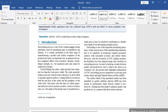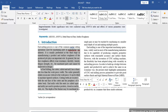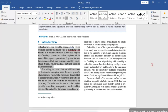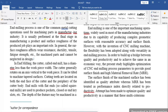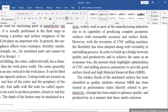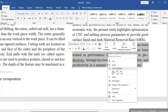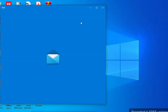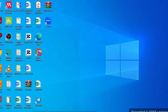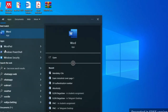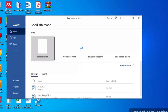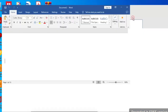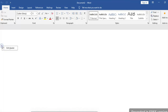Now let's see how to insert in-text citations and a bibliography. We'll take some sample text from a journal and paste it into a blank Word document to demonstrate how to insert in-text citations and bibliography.